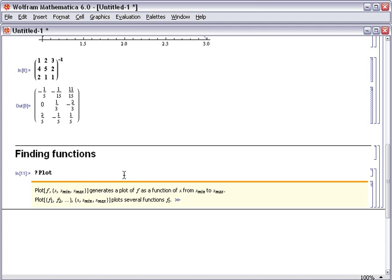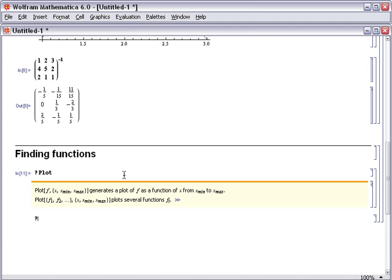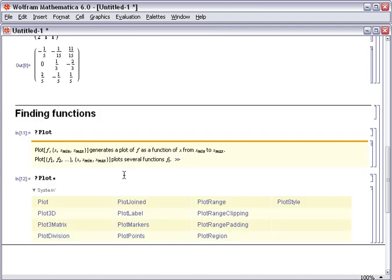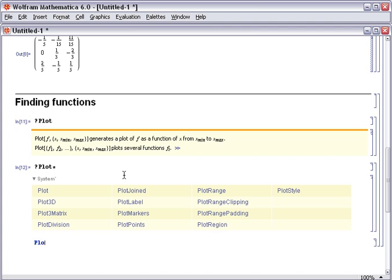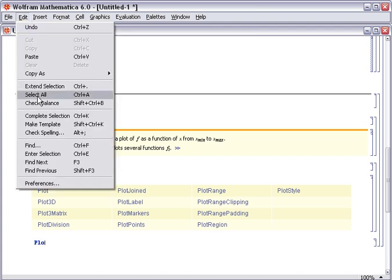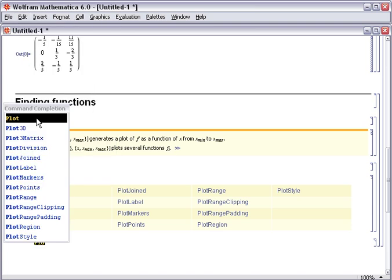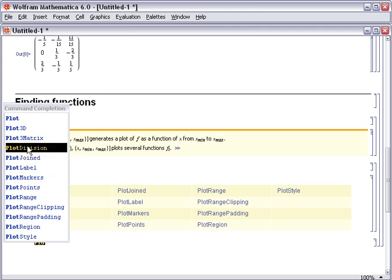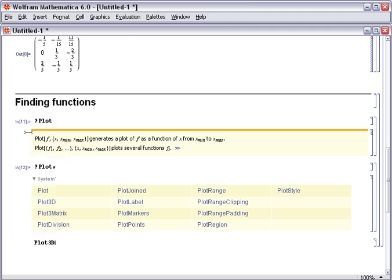It'll also help you find functions, because you can use wildcards. So if I type plot star in the help, it'll give me everything that begins with plot. Two other useful quick references are the command completion. If you type part of the command and select Edit Complete Selection, you'll get a list of all of the possible completions that are known to Mathematica. That's Ctrl-K on Windows.